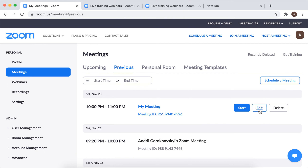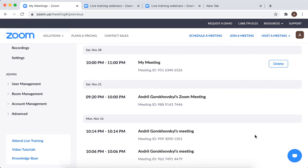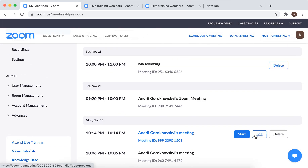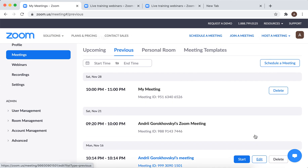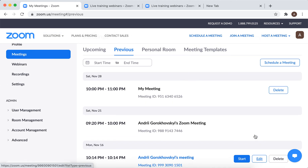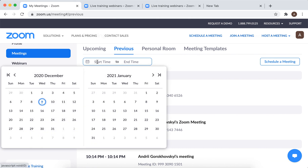Not all meetings, just recent ones. I'm not sure actually what period Zoom saves meetings for — whether it's a year or some other period.